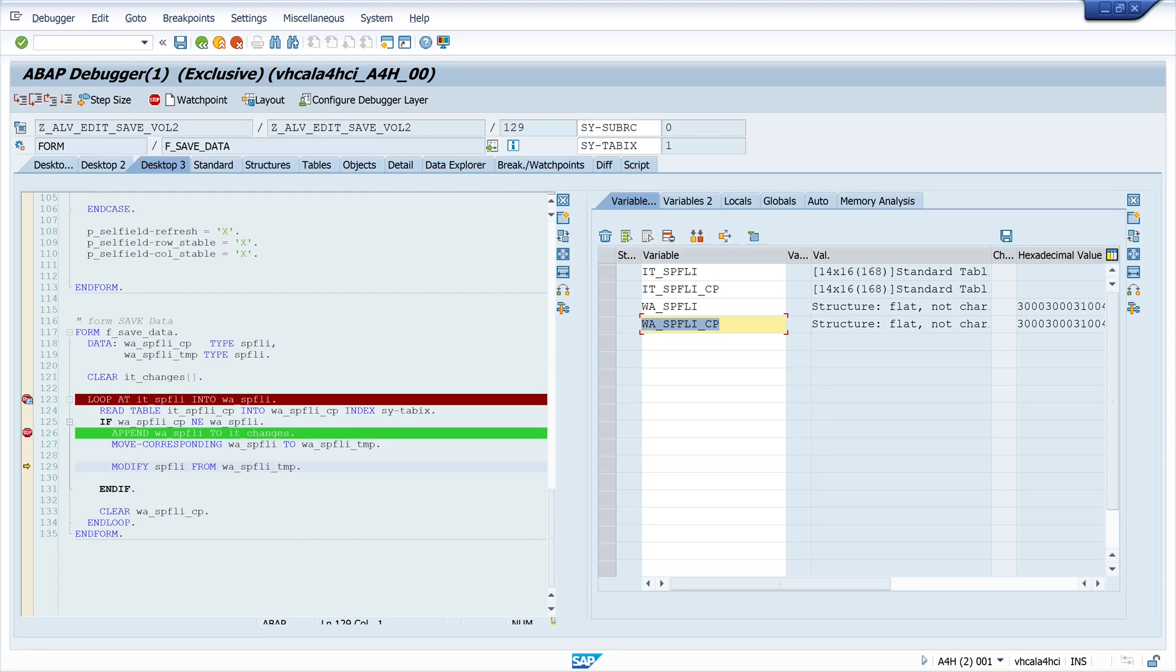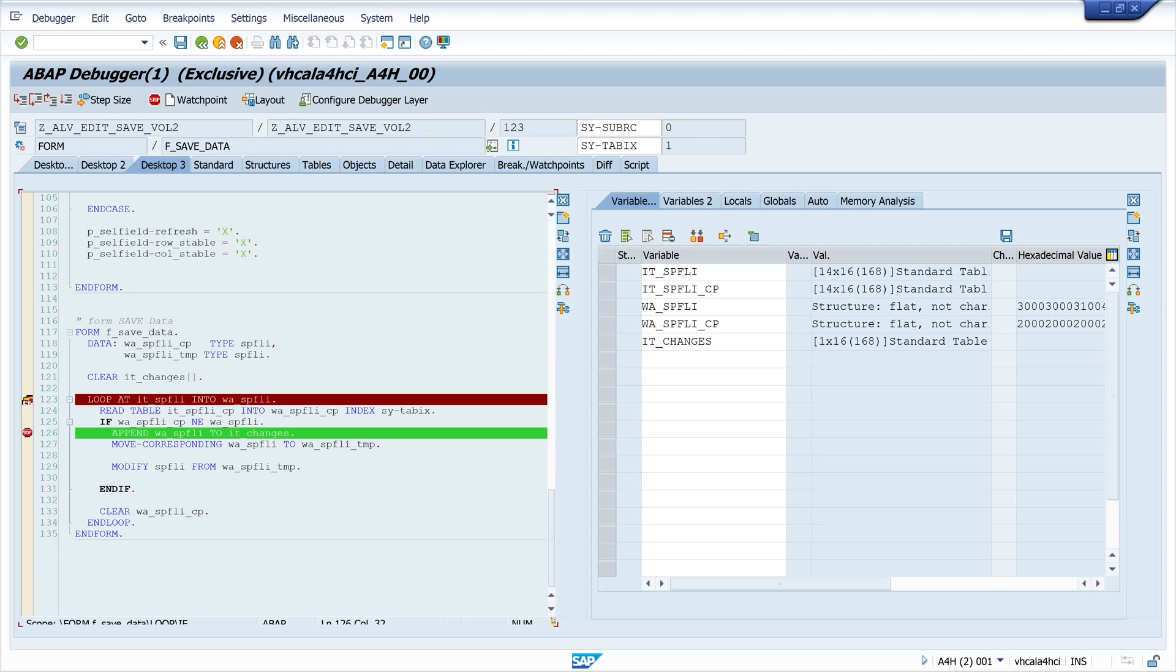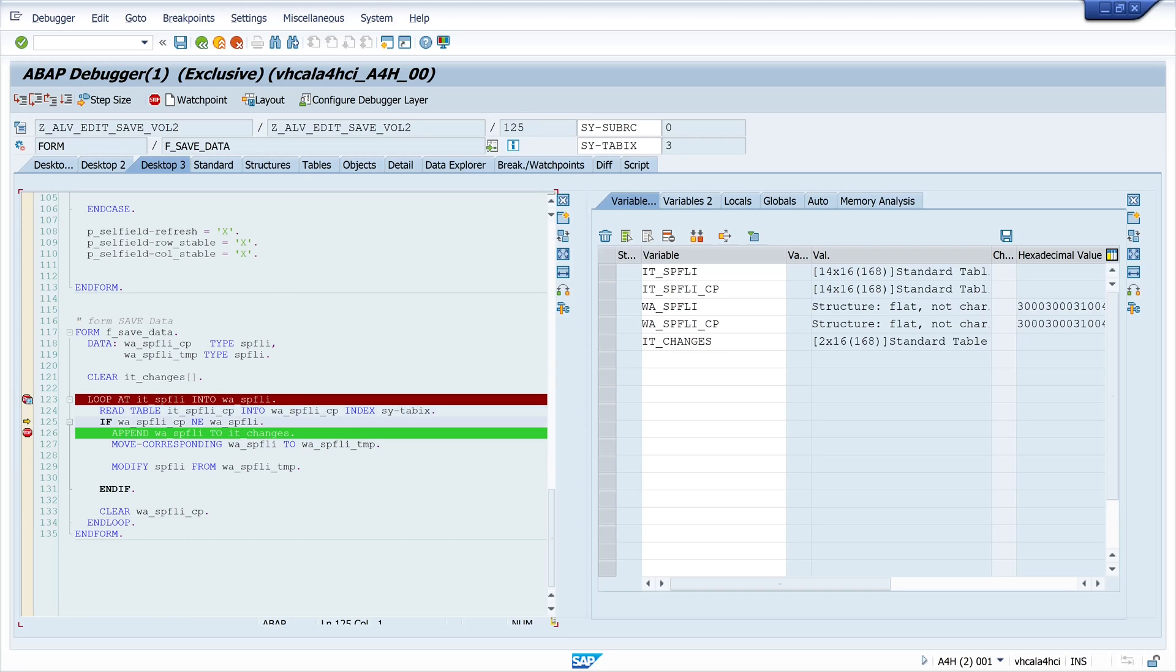So we have here a record what we write to the database. And we do this with modify SPFLY command. And all records we have changed are stored in the internal table IT changes. So we see if we go on here in the debugger. The records are increasing in this table.